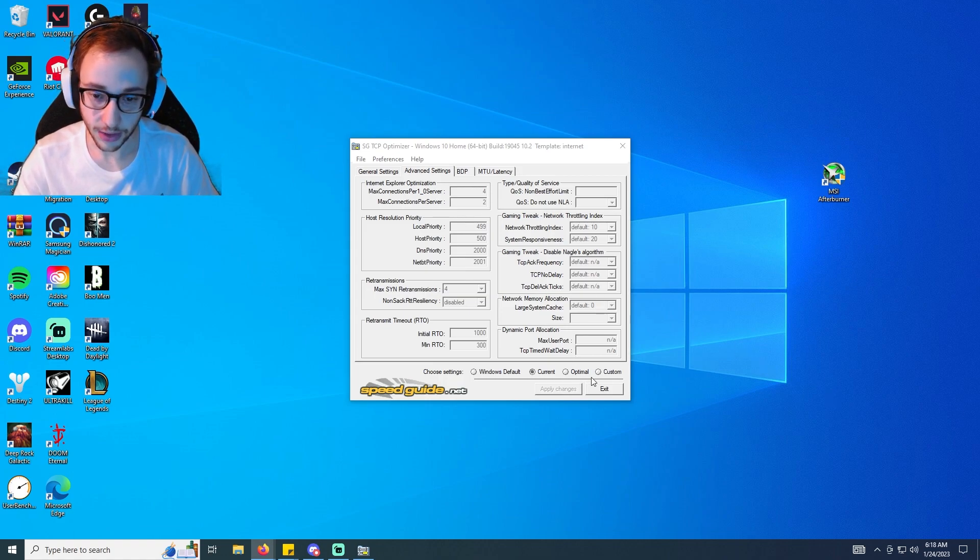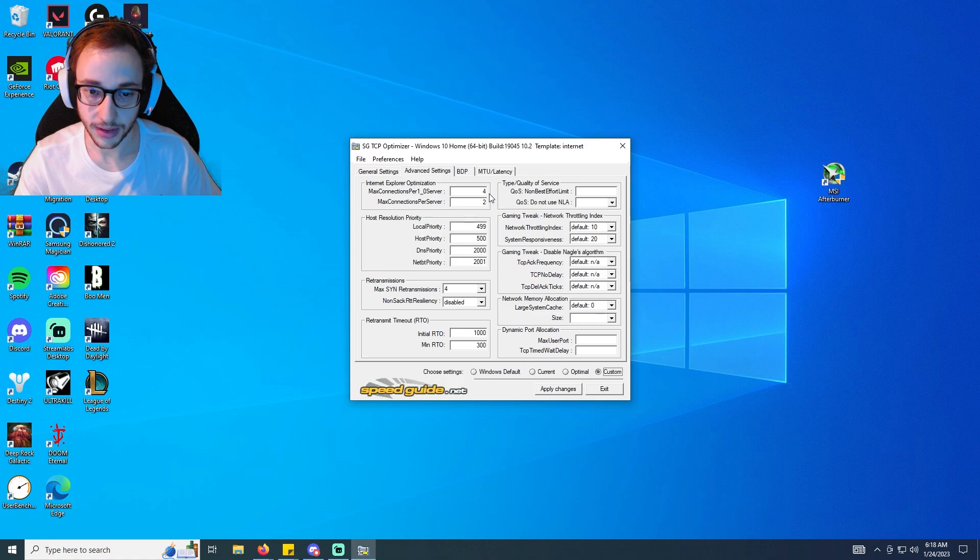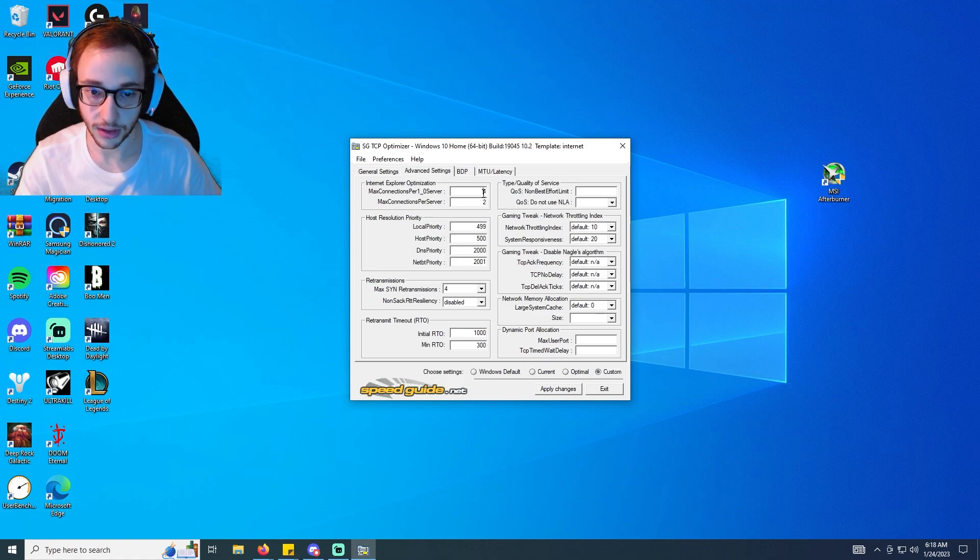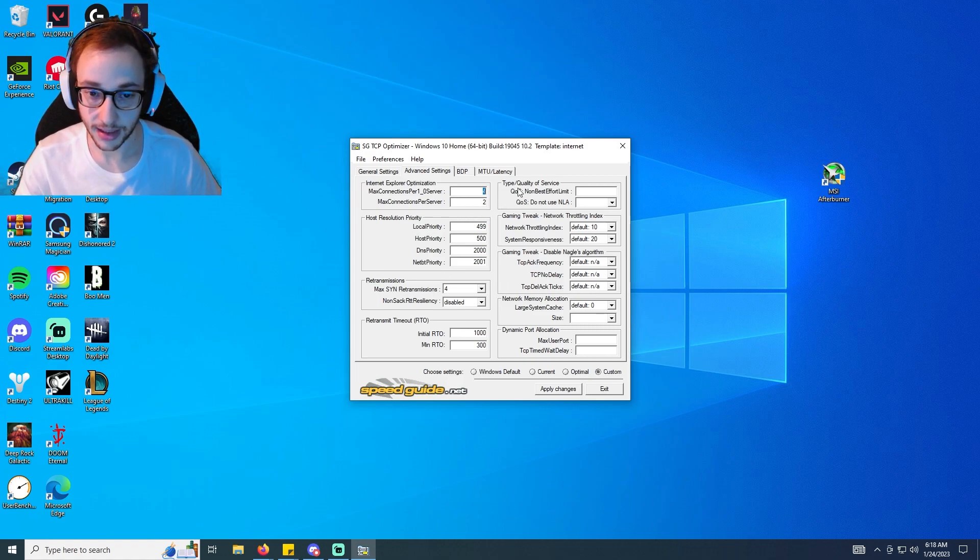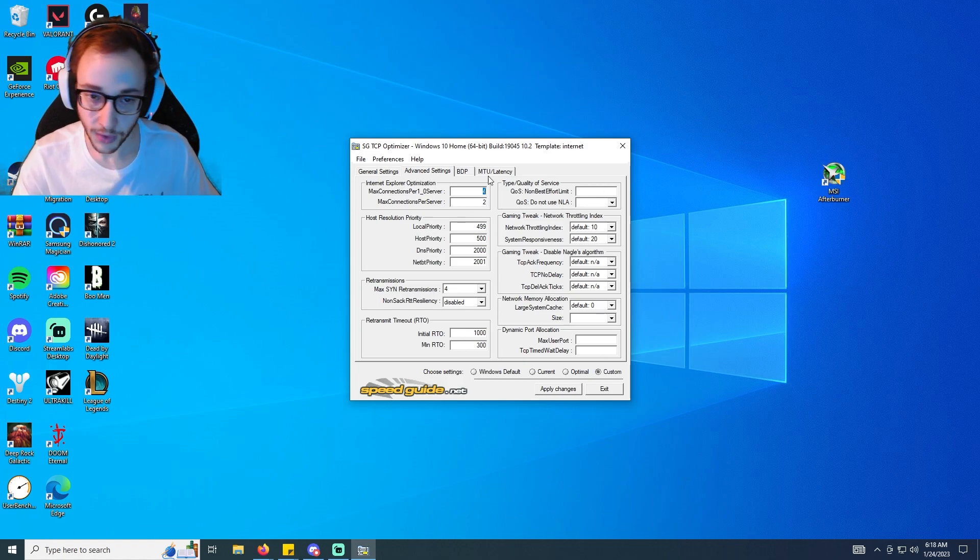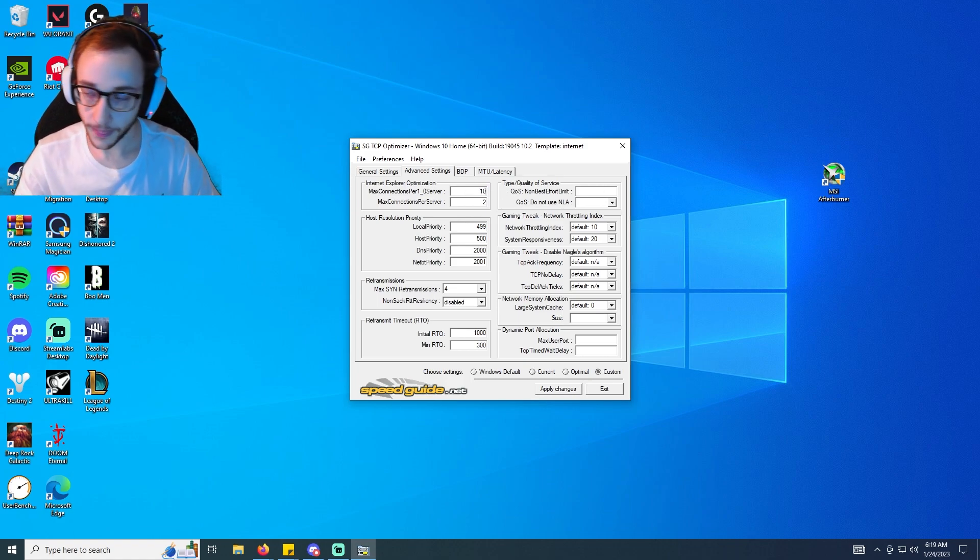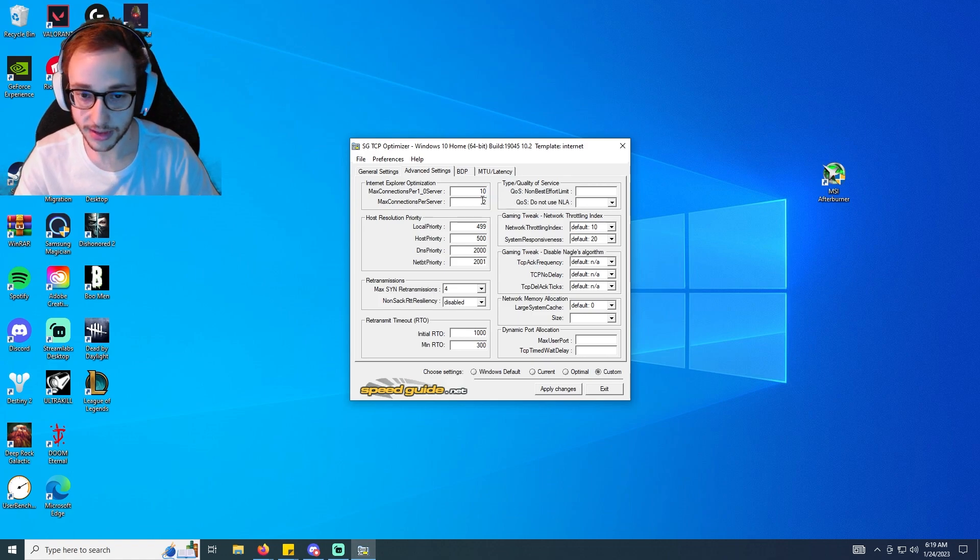This what I'm about to give you is just an optimized like set of settings that we can give you. So max connections per one_server we're going to put 10. I'm just going to tell you all these numbers here and we can type them in together and we can optimize our ping together. So we're going to go 4 instead of 499, we're going to go 567 for each of these.